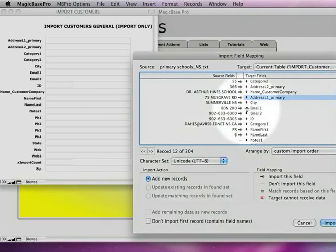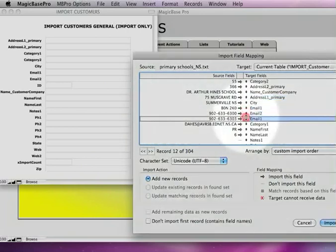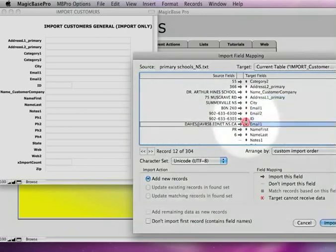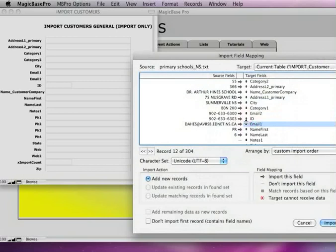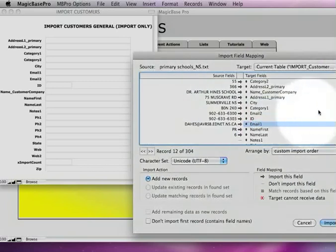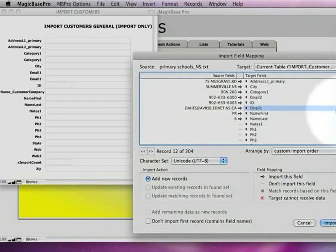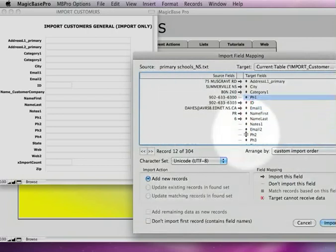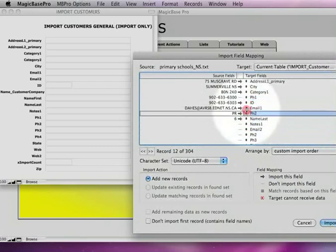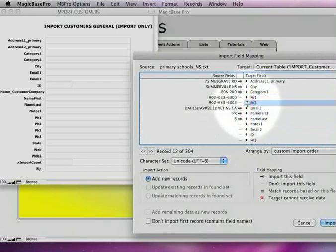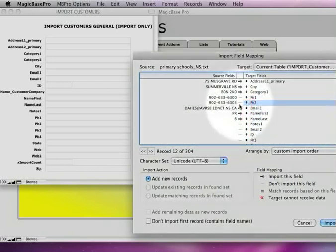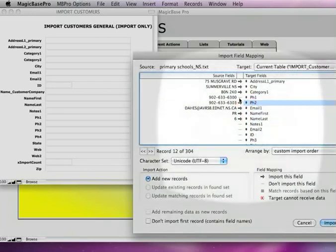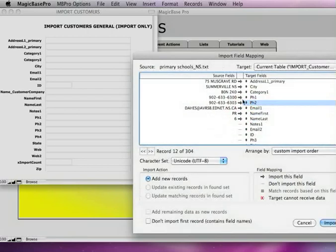Now we need to line up the email field. So I'm going to take email 1 and line it up right there. Obviously that is the email field. And now I need to line up the phone field. Scroll down here. Here is phone 1. And I'm going to put this one as phone 2. Now notice that it automatically turned those fields off. You need to make sure that the arrows are turned on to import those.